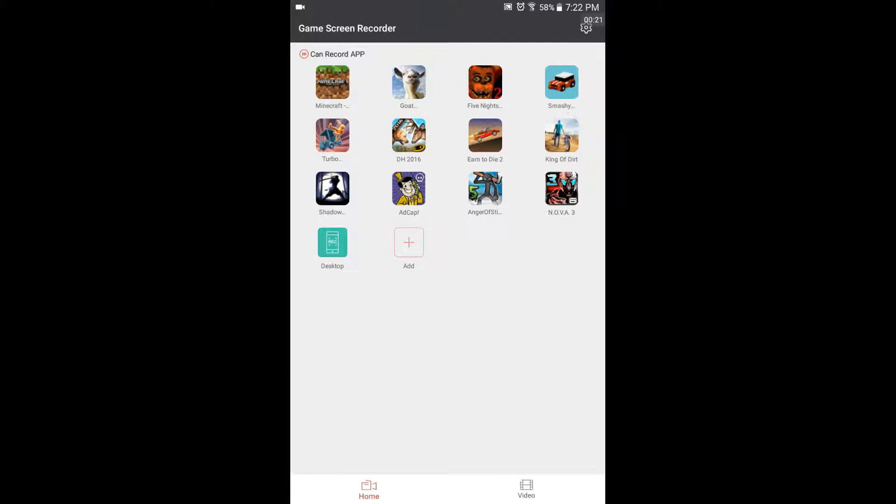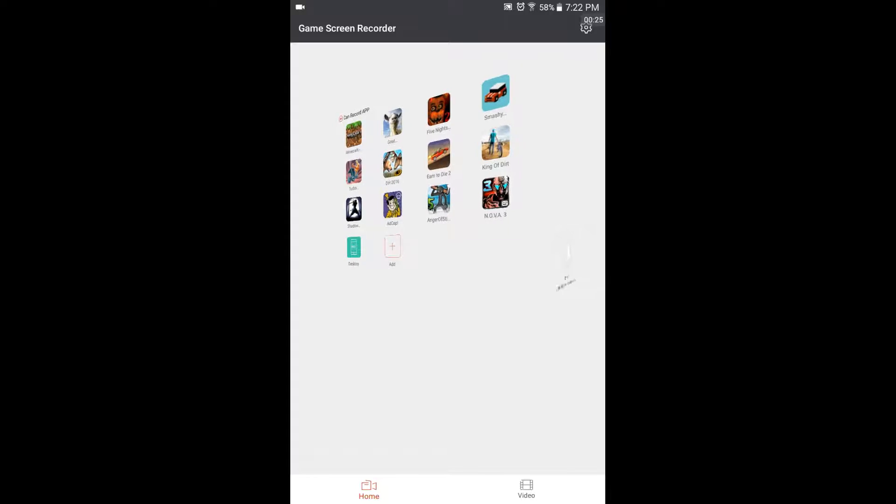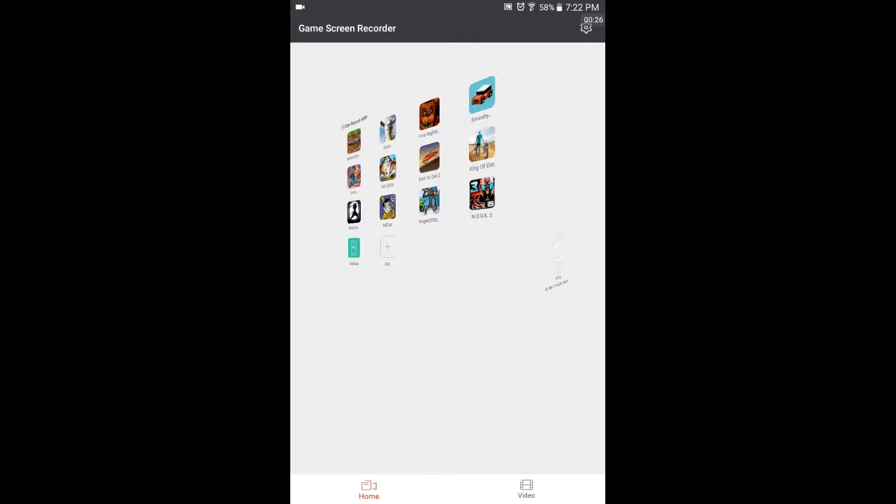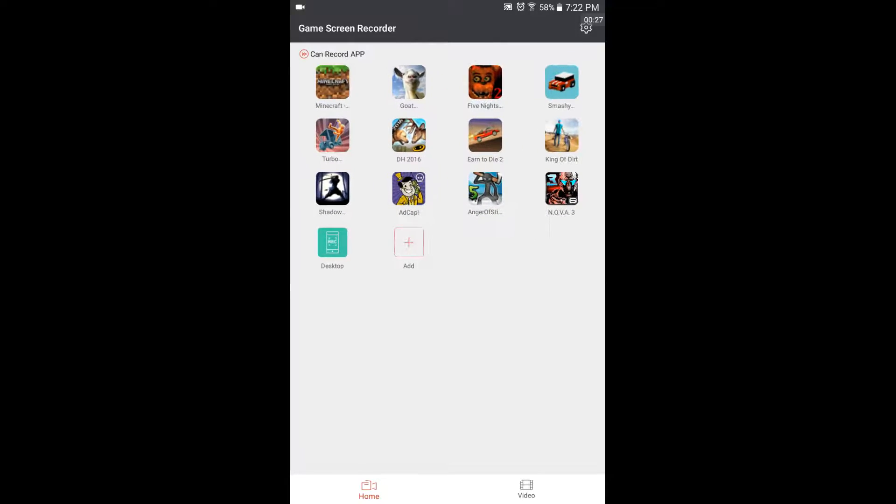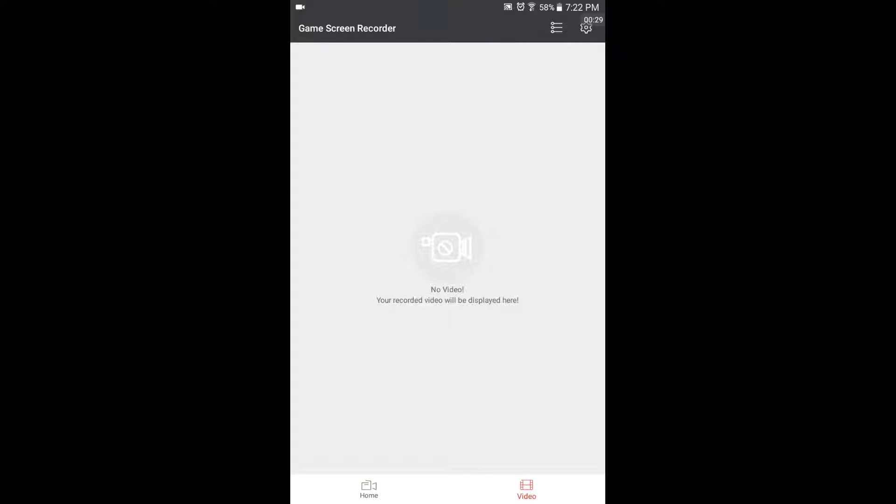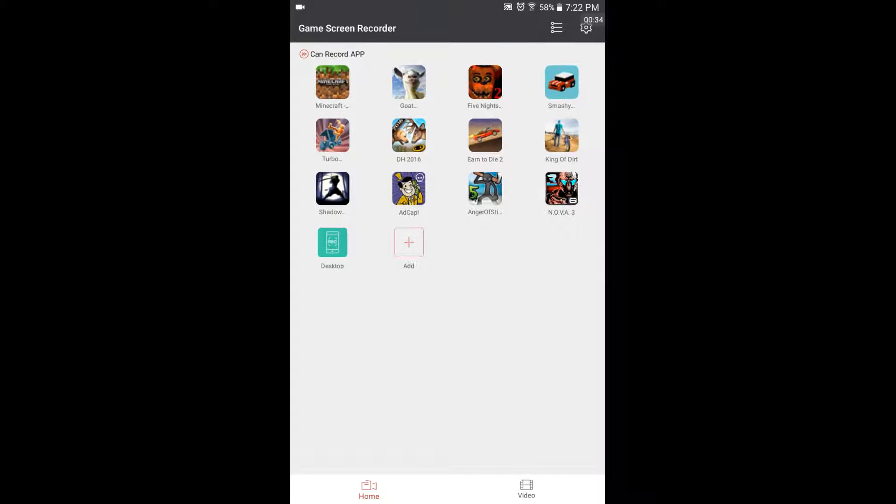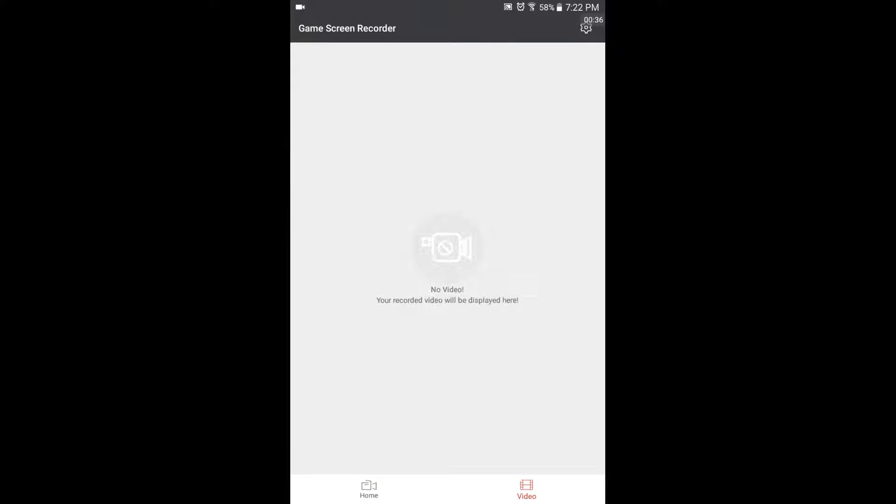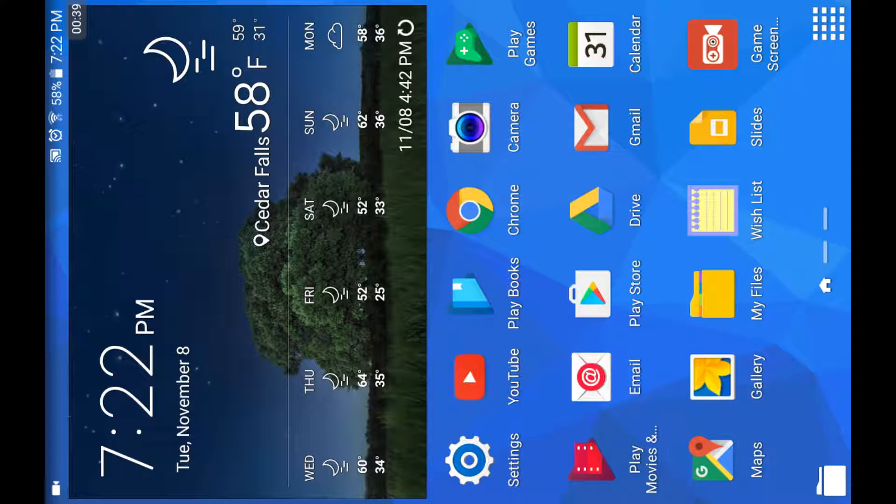So let's see. Okay, so looks like it can record all these games. I haven't made any videos yet. So let's first go through how to get this app.